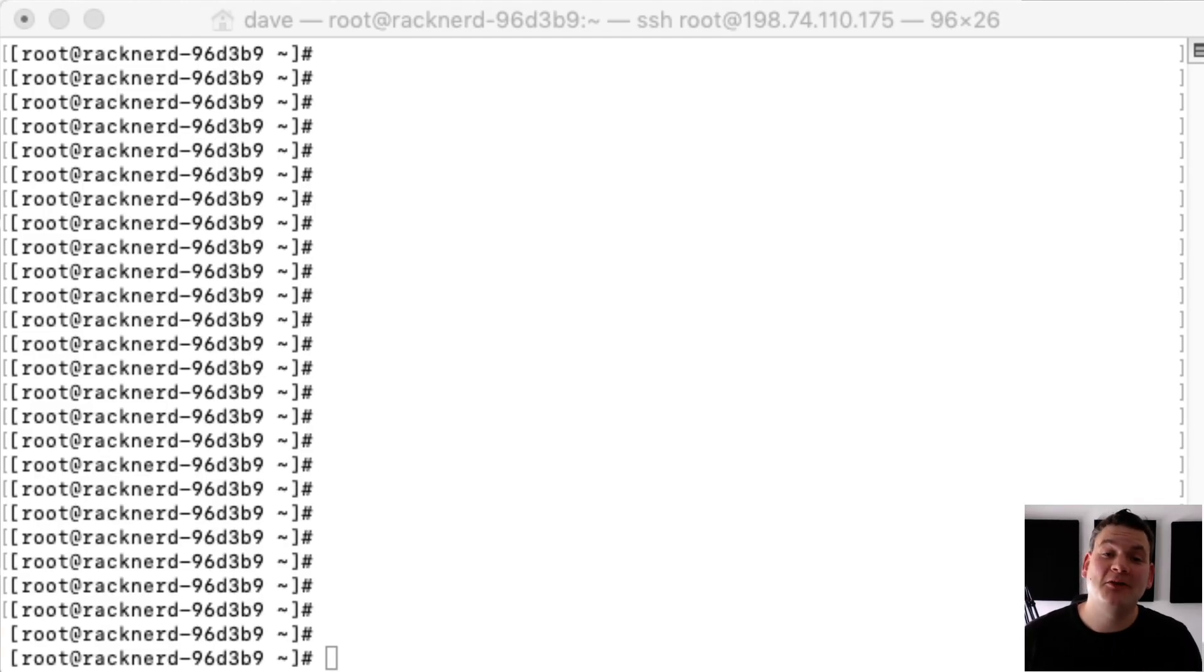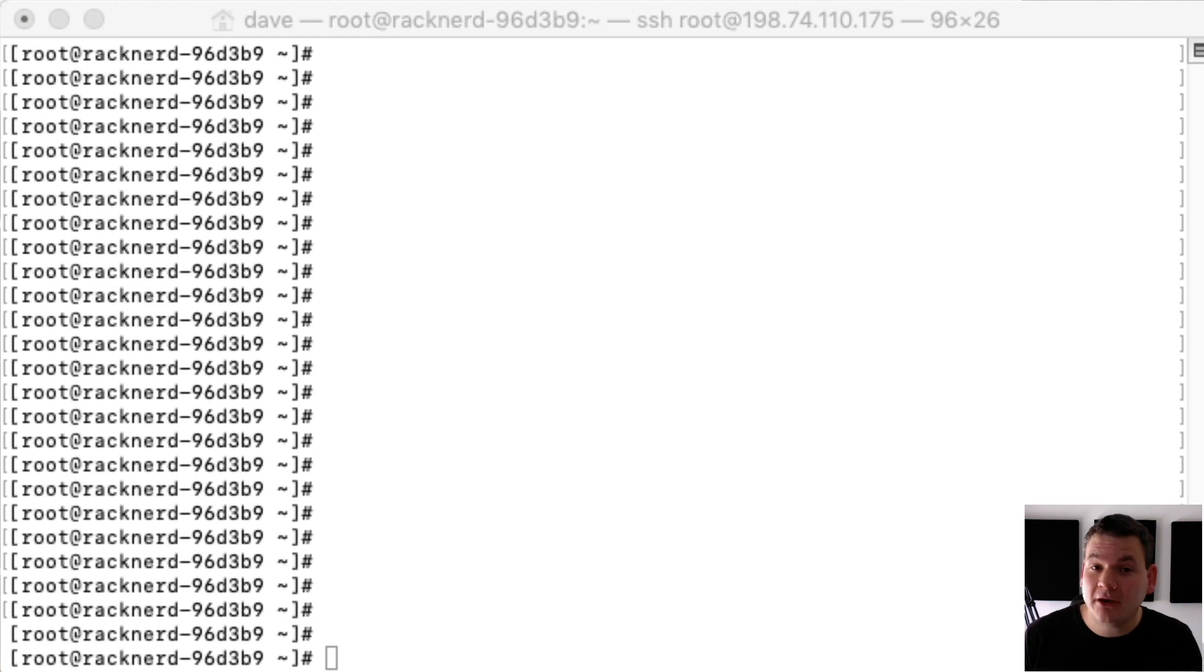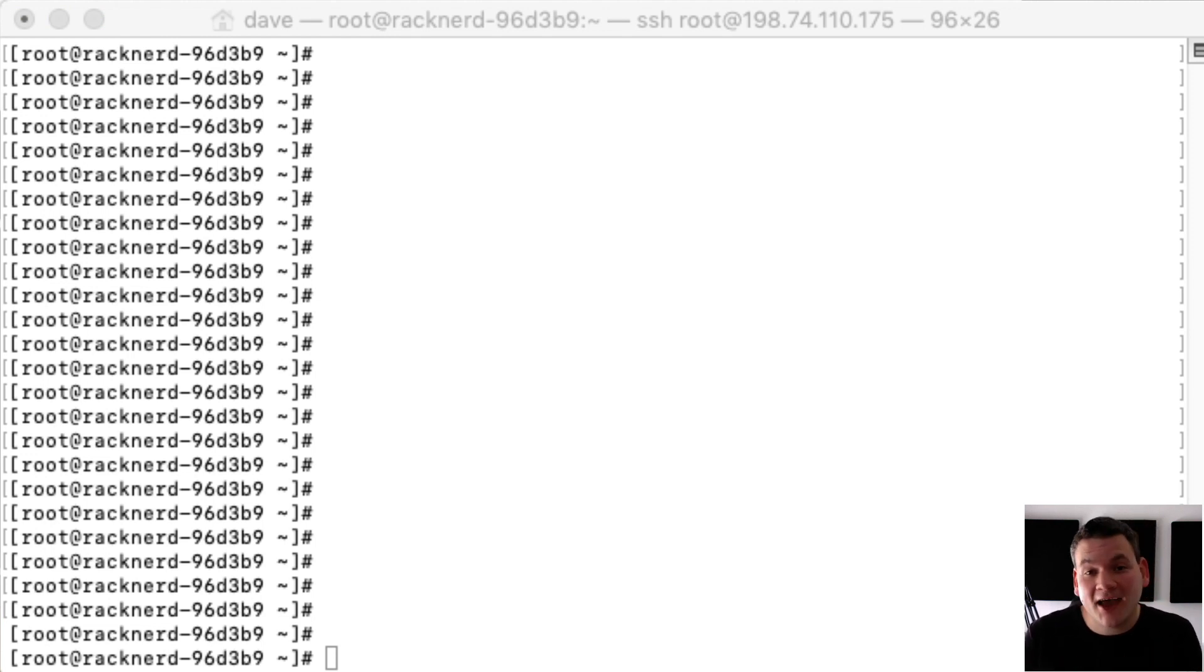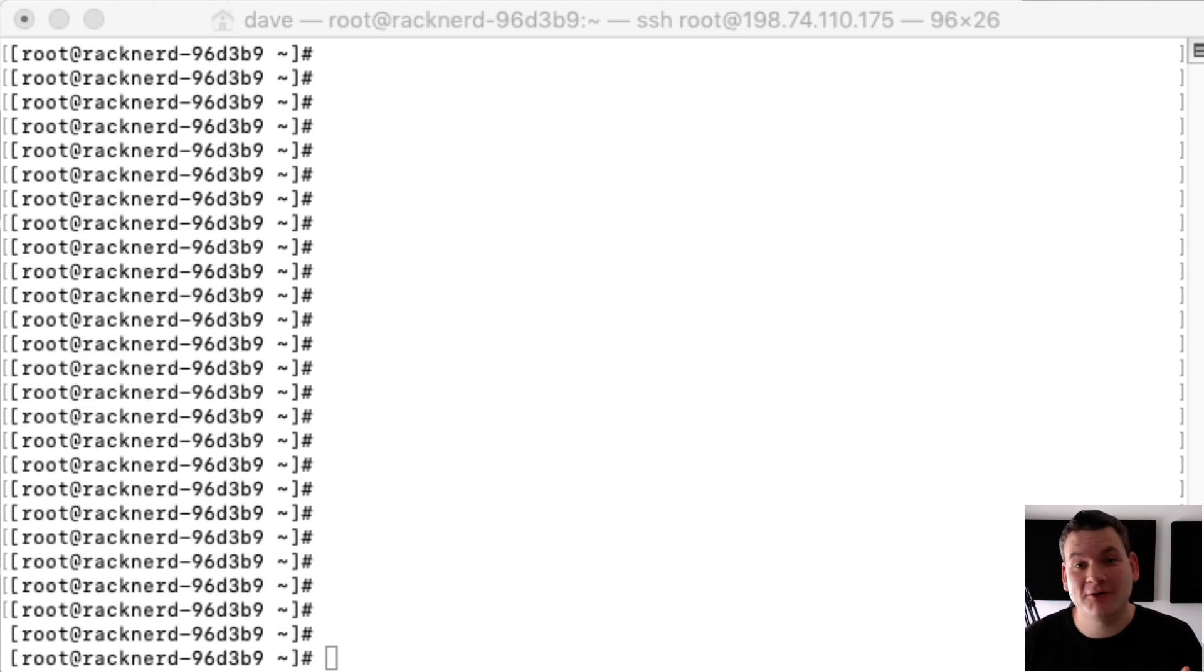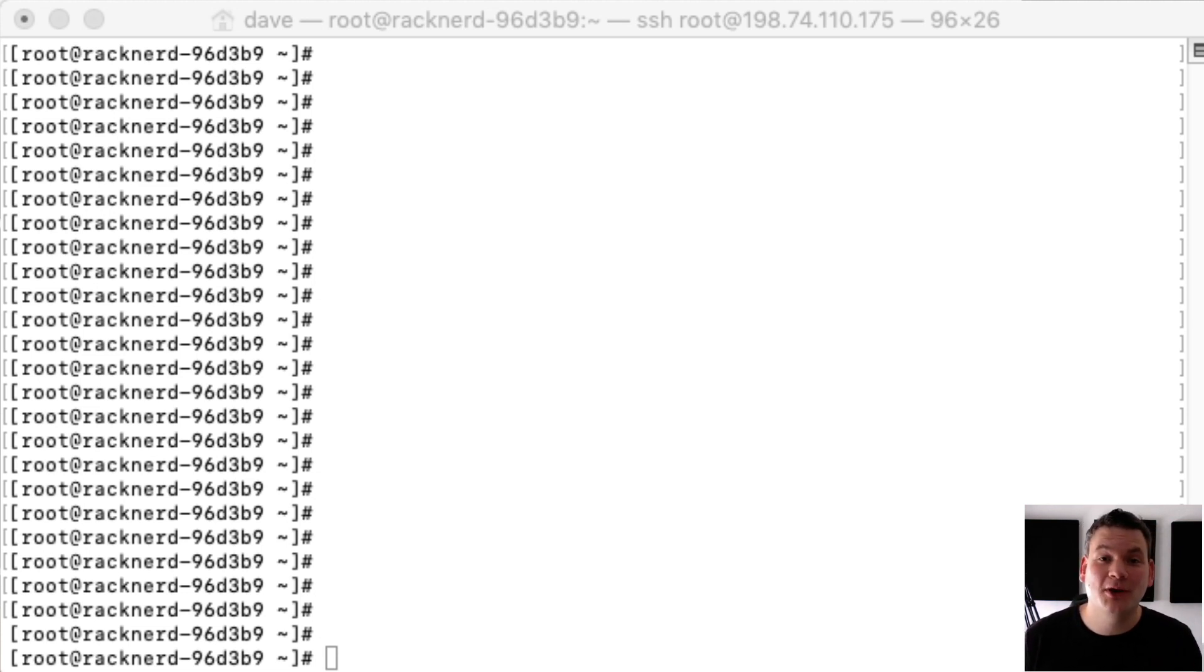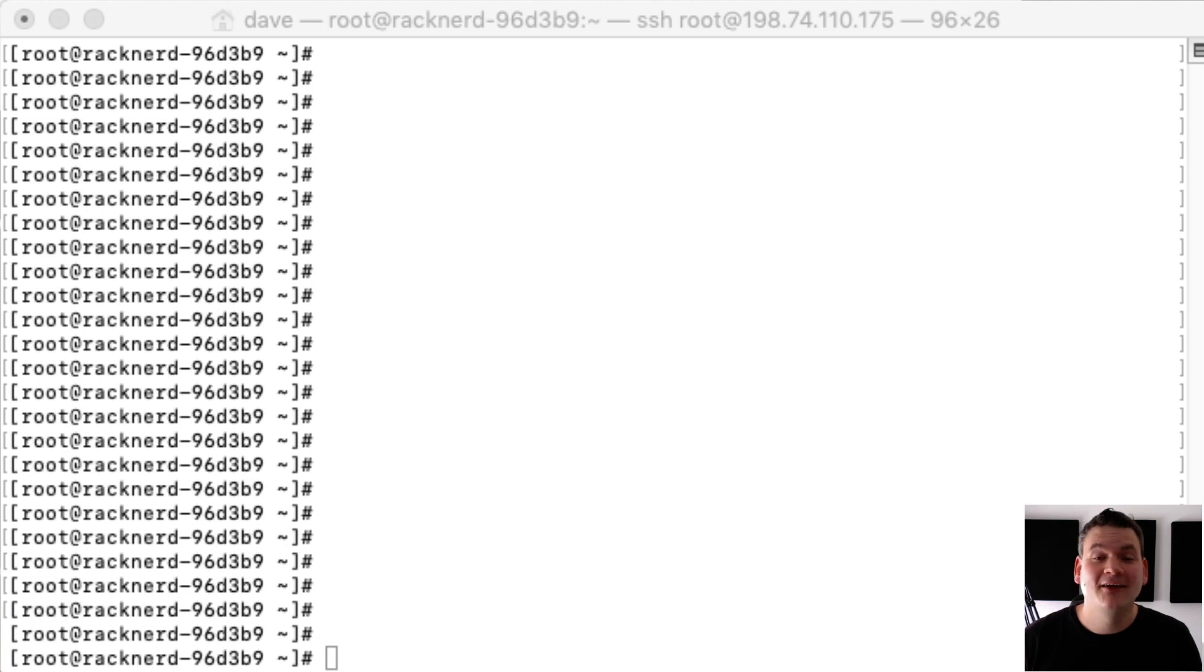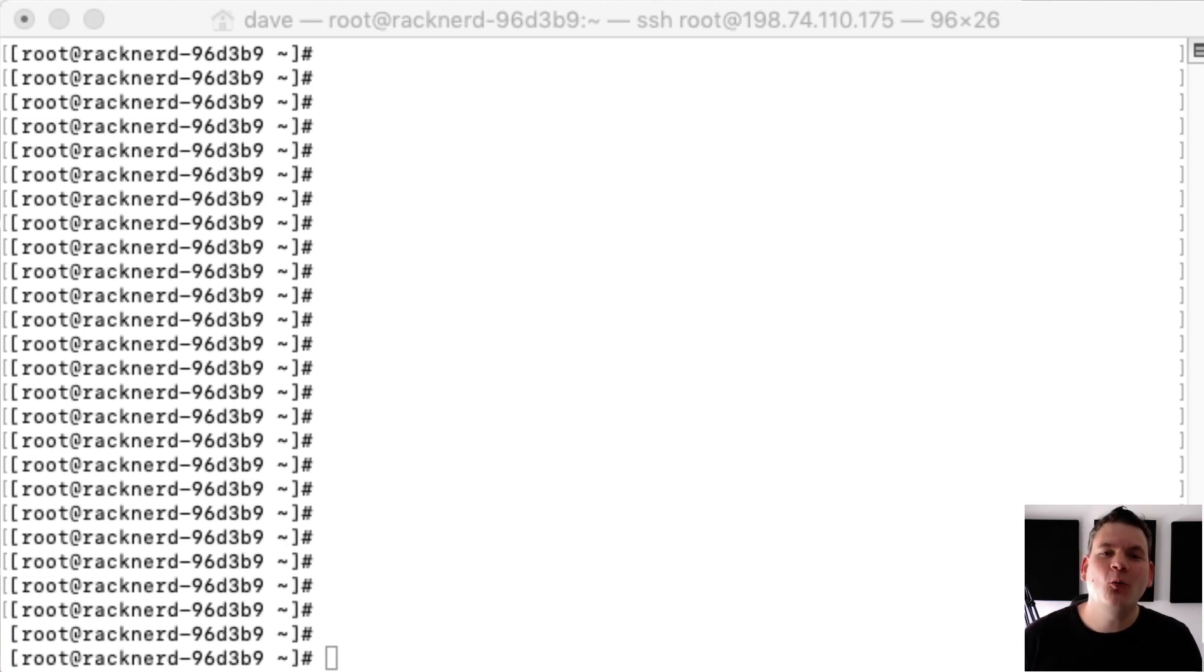Hi again and welcome to another RackNerd tutorial. Today I'm going to show you how to install cPanel in your RackNerd VPS. Now I apologize in advance if you hear some birds tweeting or sirens in the background. I'm in my studio and it's just way too hot today so I've had to open some windows.